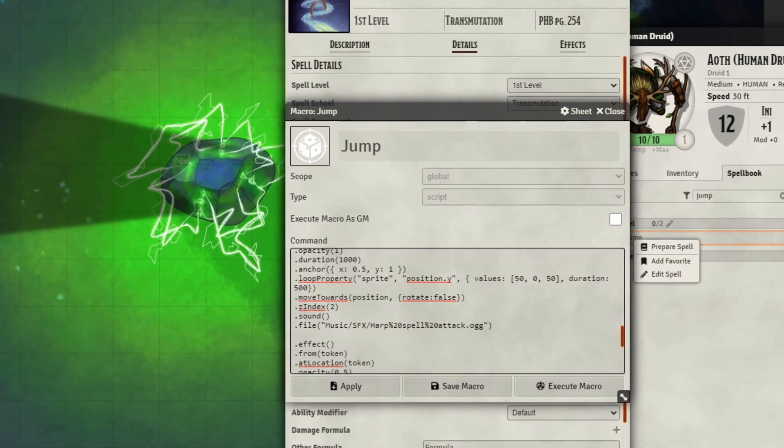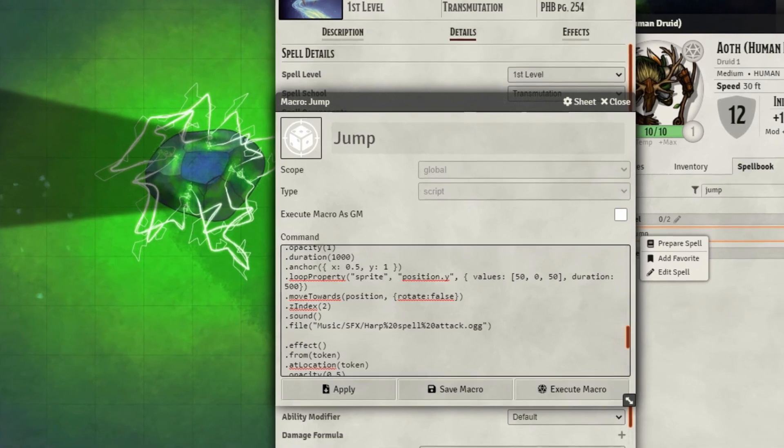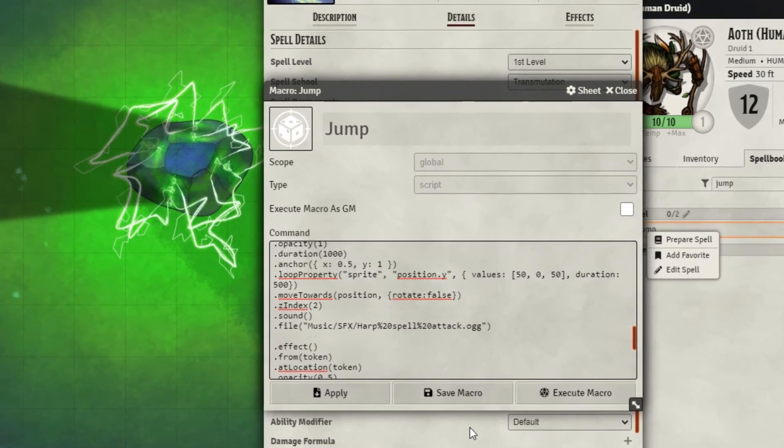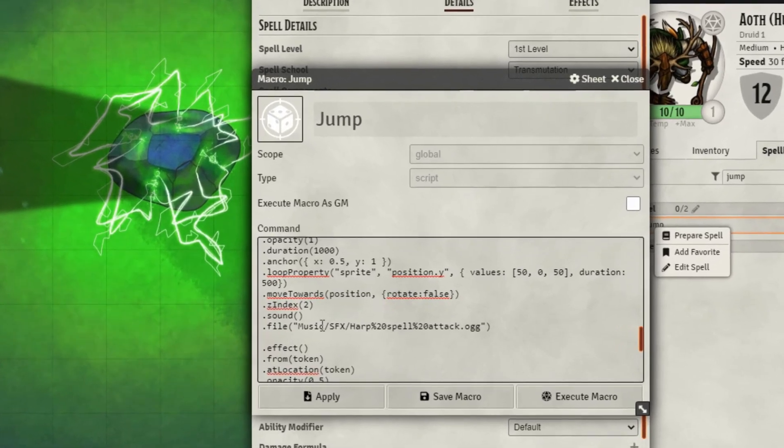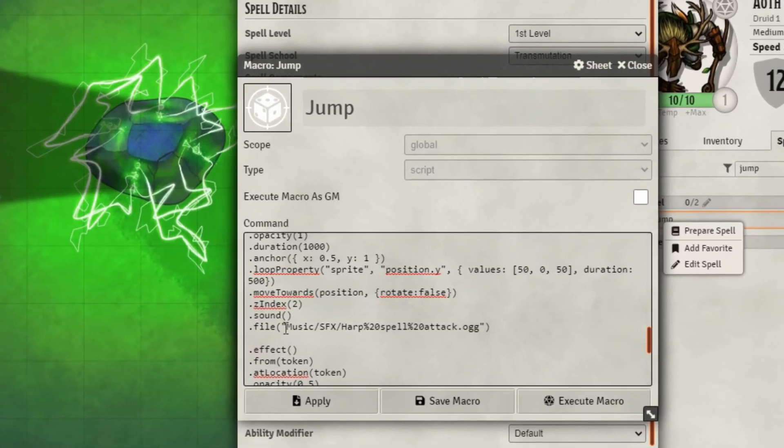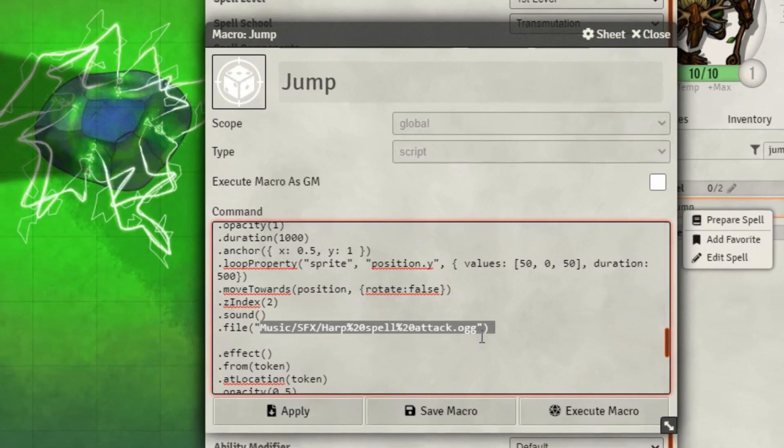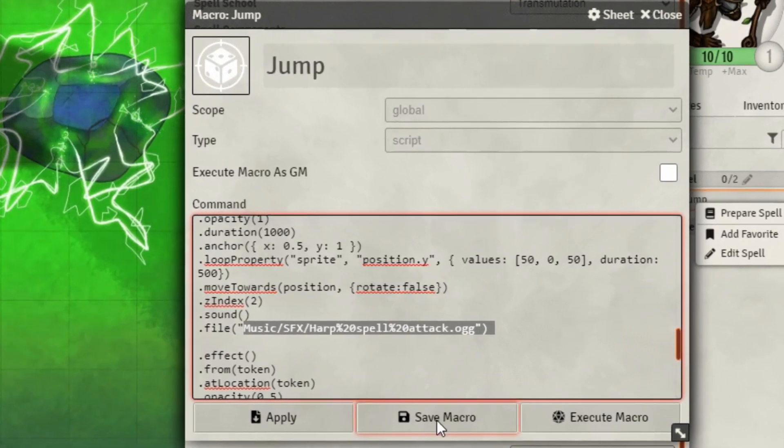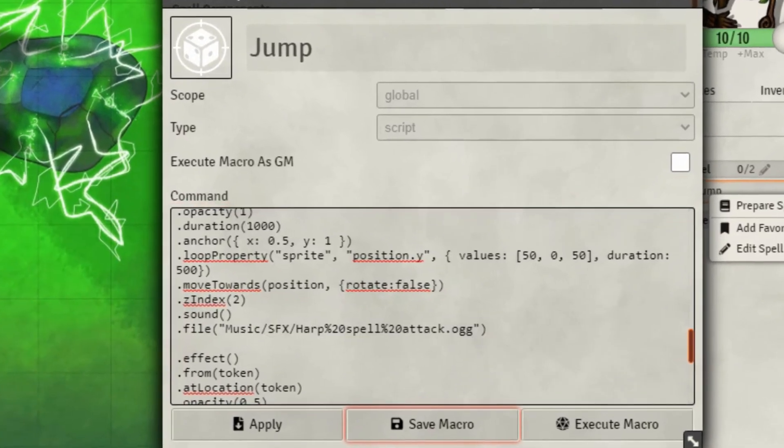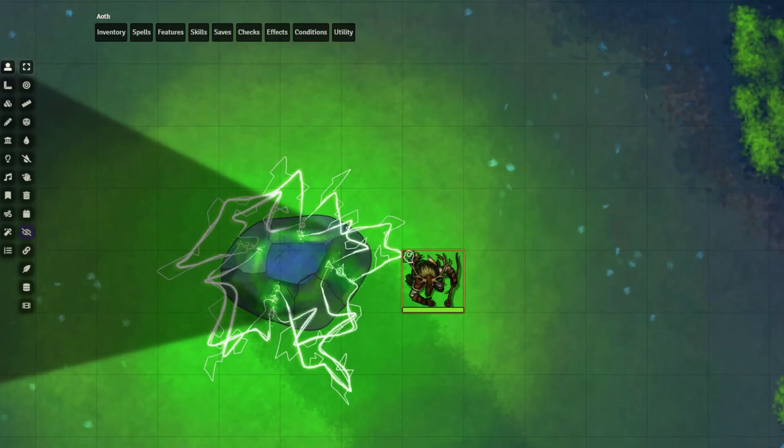It is also incredibly easy to add in sound effects into these macros. The second line is where you're going to include the file path to the sound effect you wish to play.